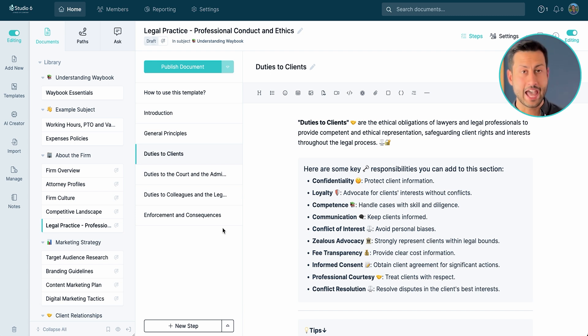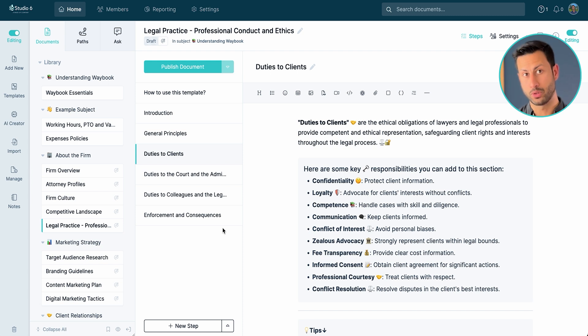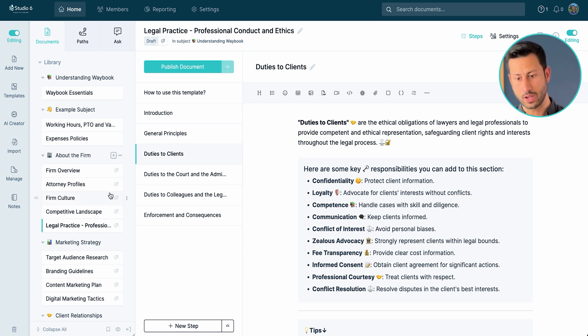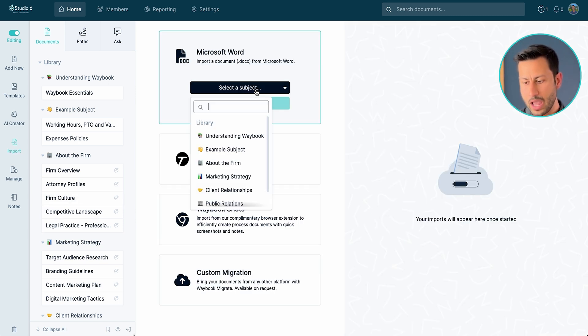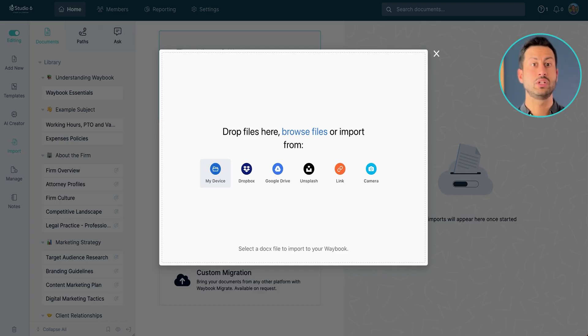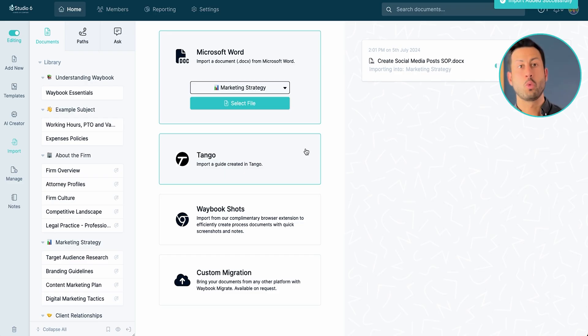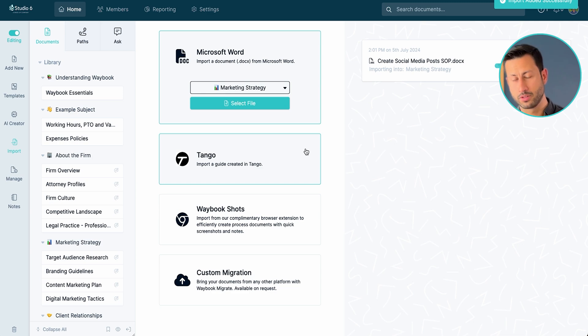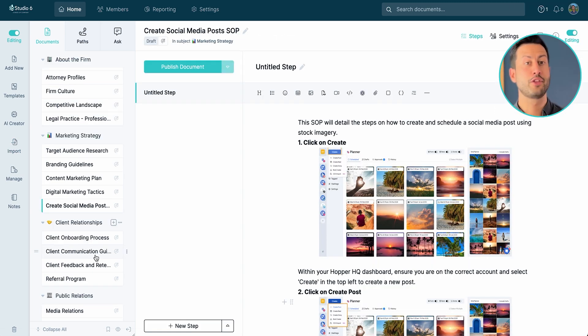Now if you already have your existing knowledge living somewhere else, you can then simply import that document directly into your Waybook. Here we can go into import, we decide where we want to put that document and then we select a file from wherever that knowledge may live already. Waybook will then import that document, extract the information and then simply place that wherever you want it to go.